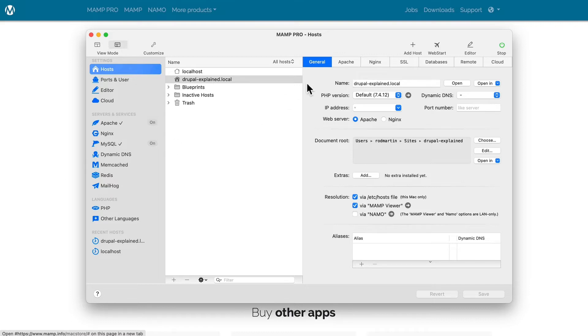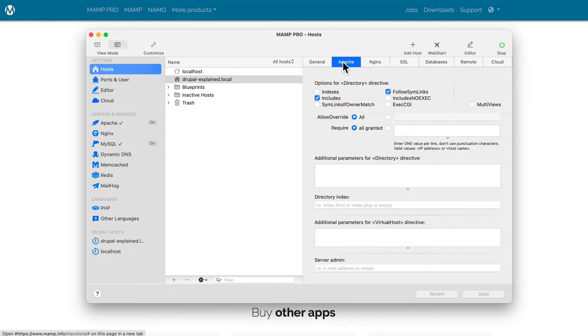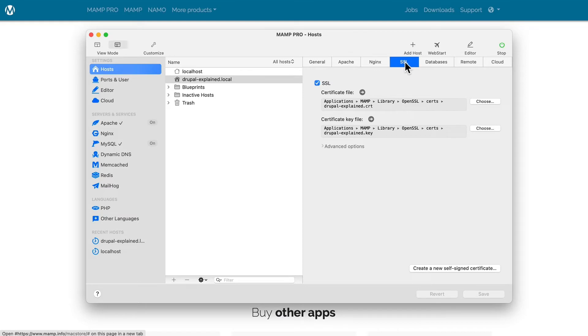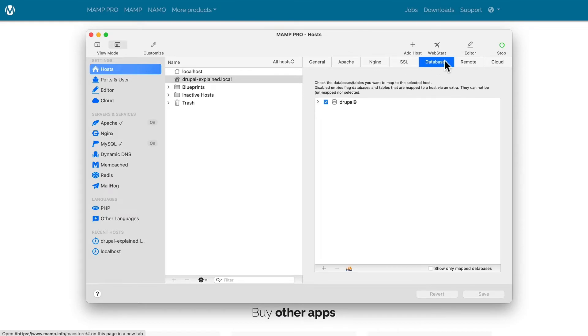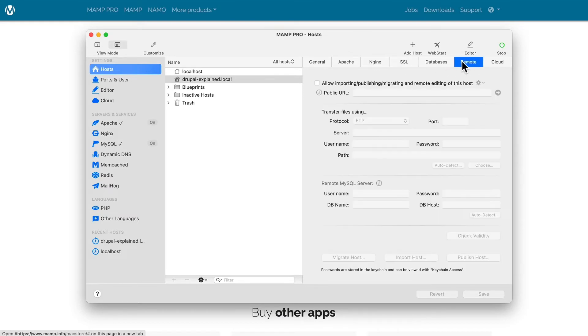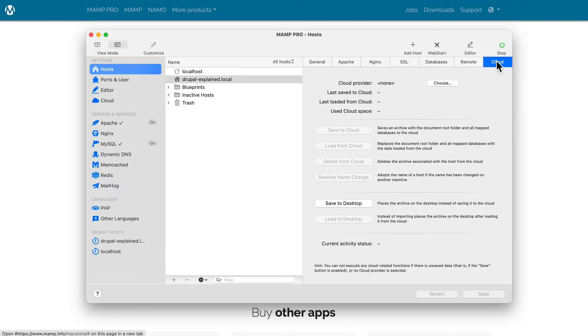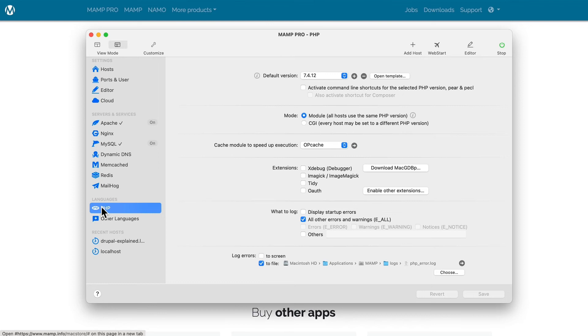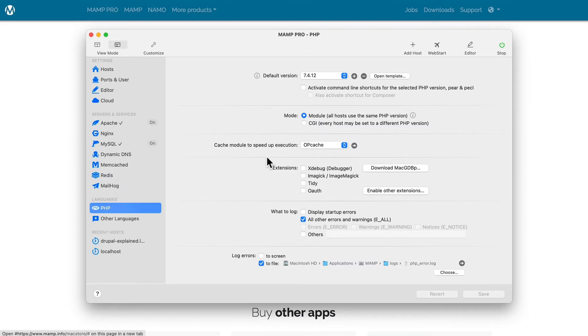MAMP Pro allows you to select your PHP versions, your Apache version, or Nginx. You can have SSL certificates, you can create as many databases as you need, you can even provide a public URL, or transfer the site to the cloud. Another nice thing with MAMP is it very easily allows you to update your PHP.ini files, set up opcache, which is always an error when installing Drupal when it's not present, and the interface just gives you a lot of tools to work with right out of the box.